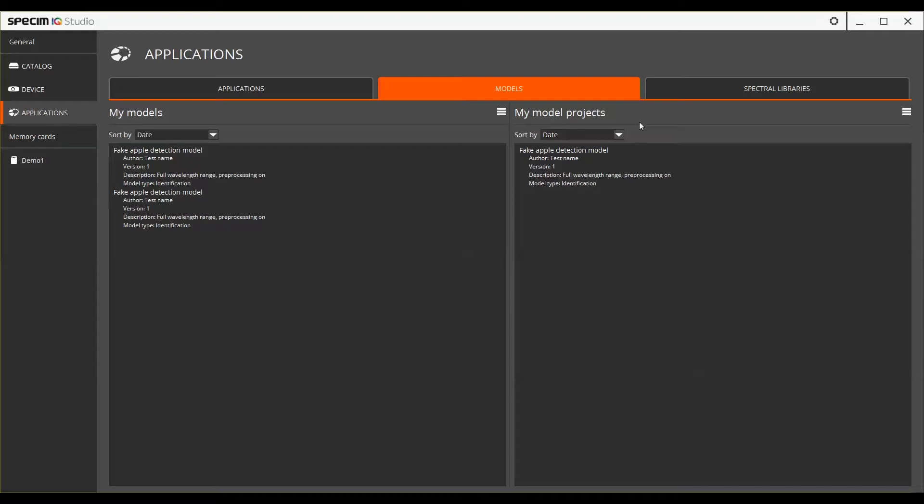In my model project list, you can see the model projects. These can be edited, whereas the ready models cannot be.